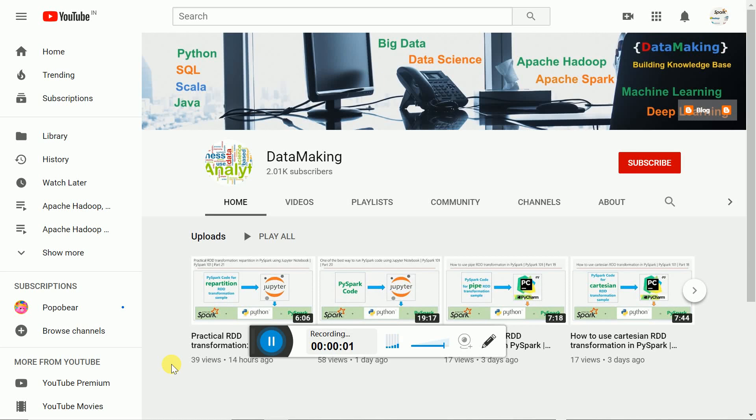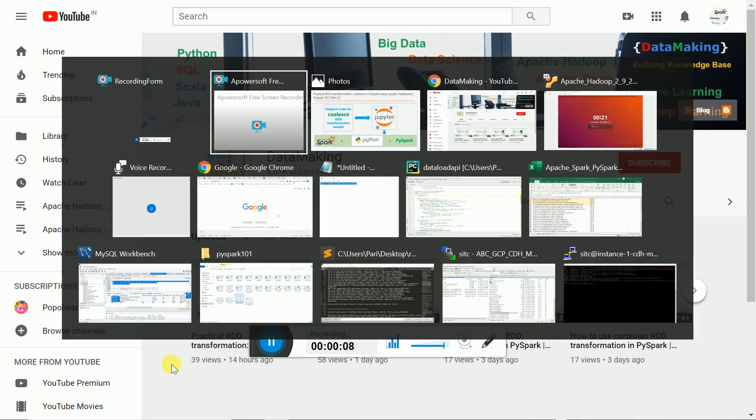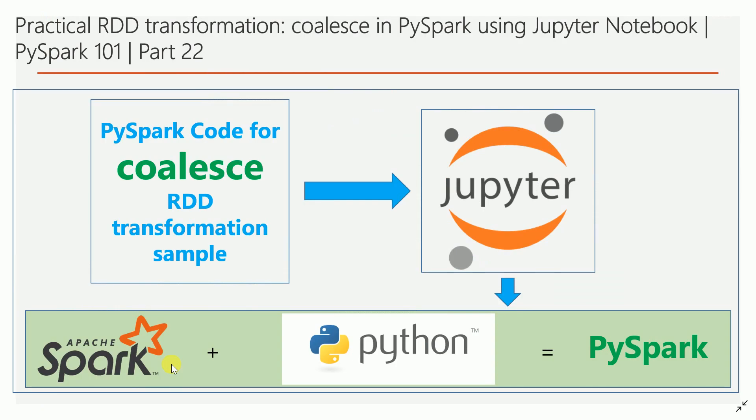Hello friends, welcome to my channel Data Making. In this video I'm going to discuss the next interesting transformation called coalesce. What coalesce transformation does is basically reduce the number of partitions in the RDD. You can pass the integer number to which the number of partitions has to be reduced.